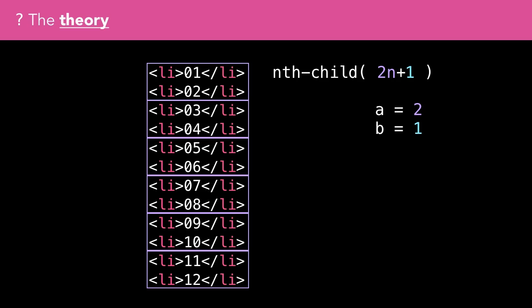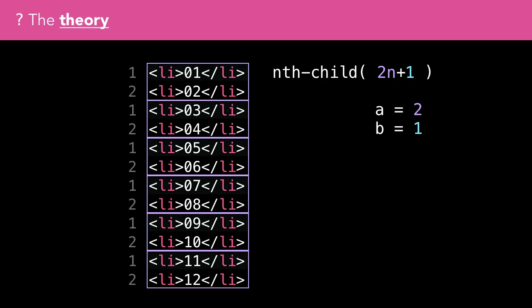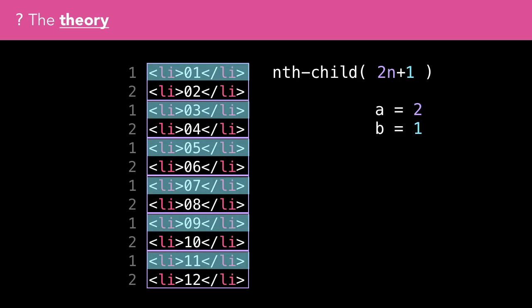If the expression was 2n+1, the child elements would be split into groups of 2. Each element in the group is then given an index starting at 1. The matched element in the group is the bth index. In this example, that would be the first element.